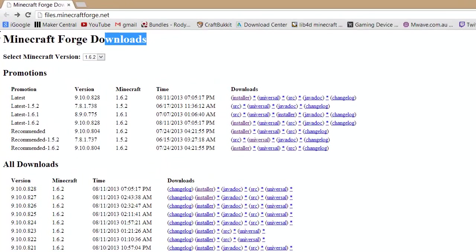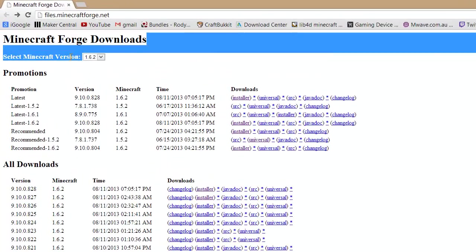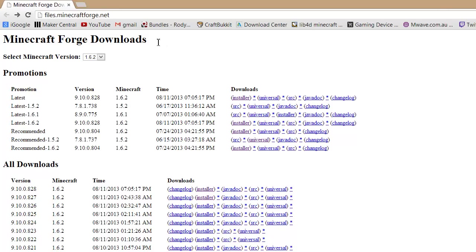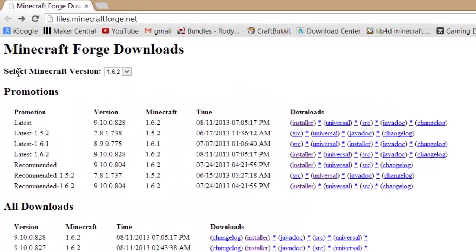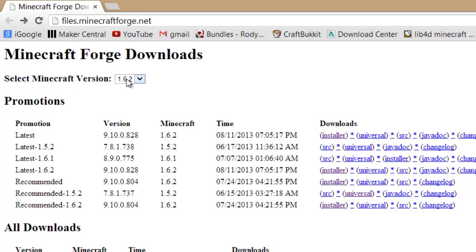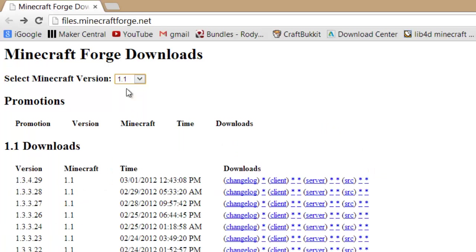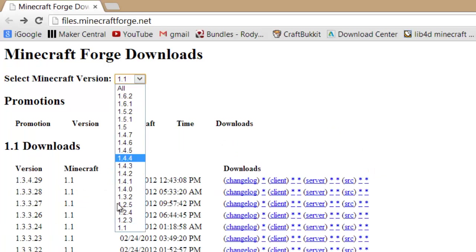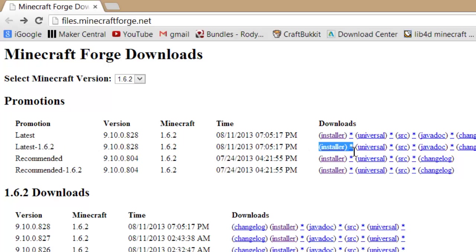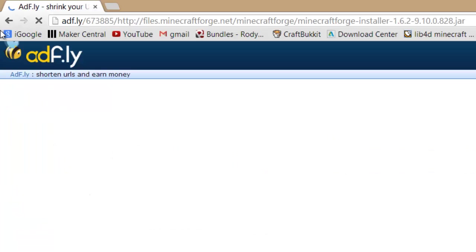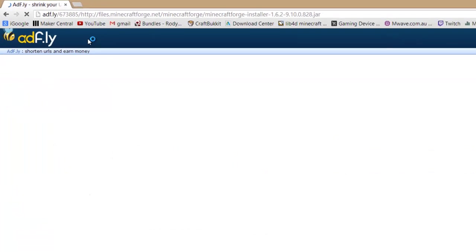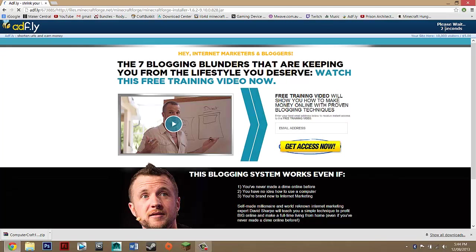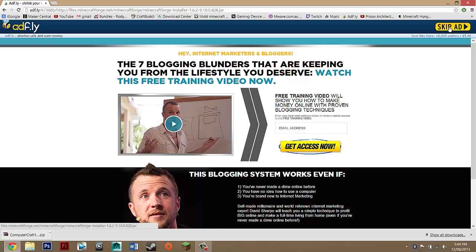Then you should be on this link, MicroForge, and where it says select MicroForge version you want to make sure on this drop down menu that it's on your version. So just do your version, 1.6.2. Then you want to look for latest whatever update you're on and go across until you see installer in these brackets and you just want to click on that link and it should take you to AdFly. You just want to wait five seconds and skip the ad.